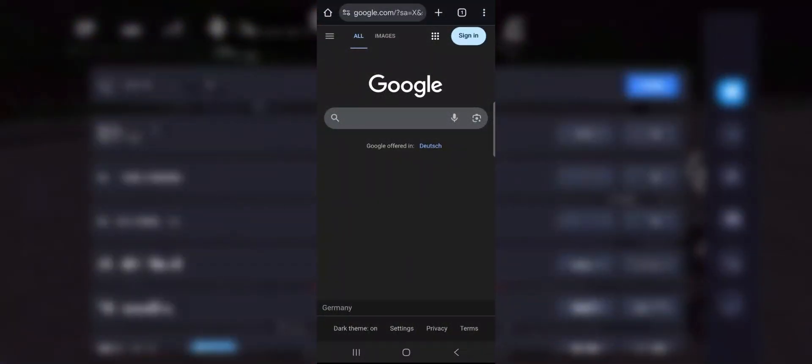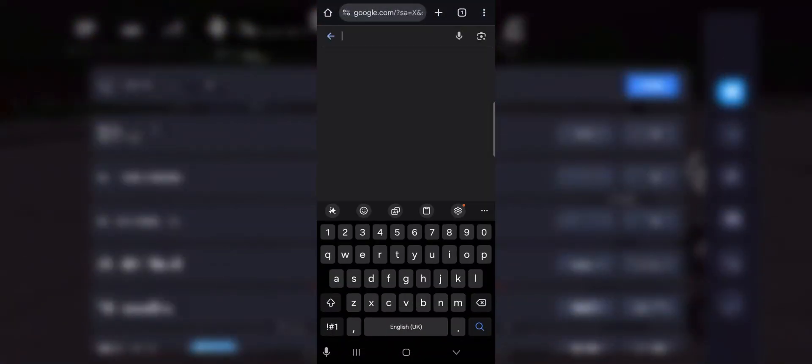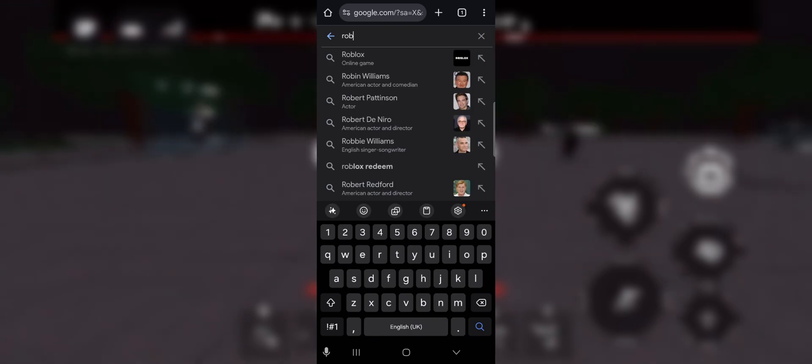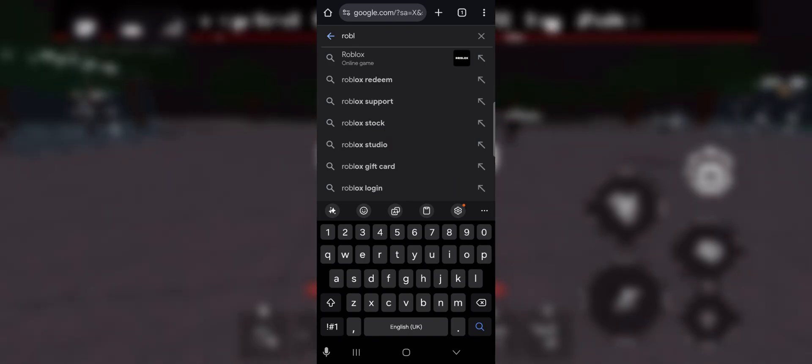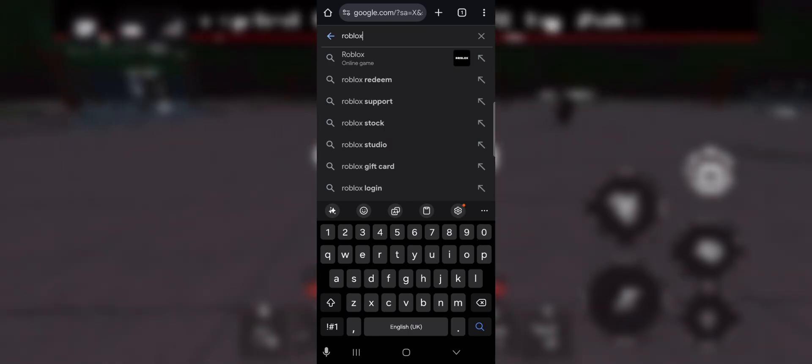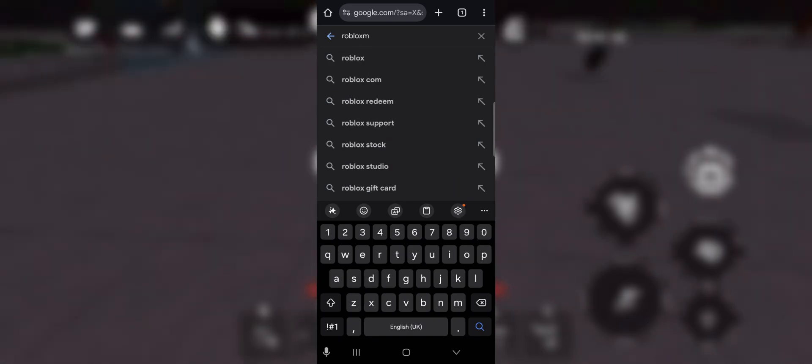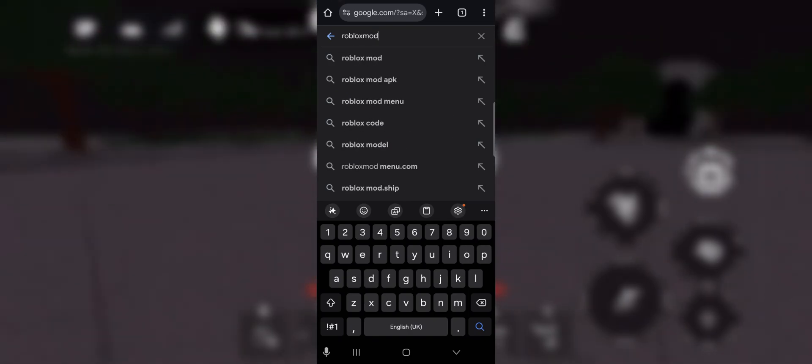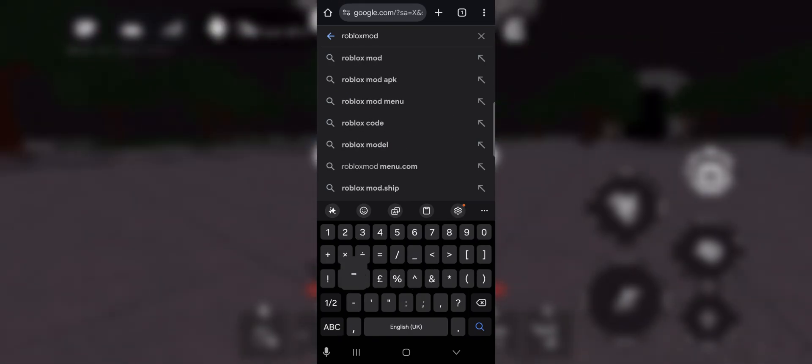First thing to do is open your browser, whatever you use. Then in the search bar, type the same link you see on the screen and make sure you copy the exact link so you can reach the right website.